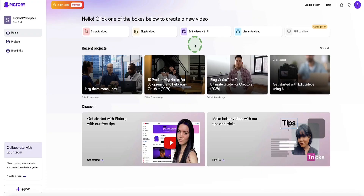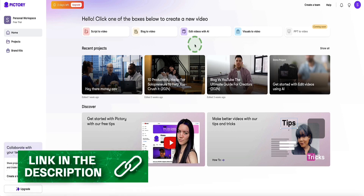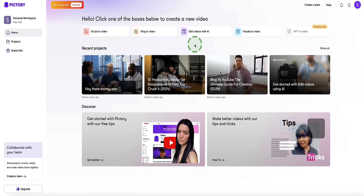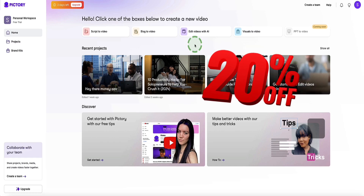Now let's get into the tutorial and I'll show you how to use all the features inside of Pictree AI. Once you first log in you're going to see a dashboard that looks something like this. If you haven't yet got access, you can get a free 14-day trial via the link in the description, and if you stick with me to the end I'm also going to give you a 20% discount code off any Pictree AI plan if you choose to upgrade after your trial.